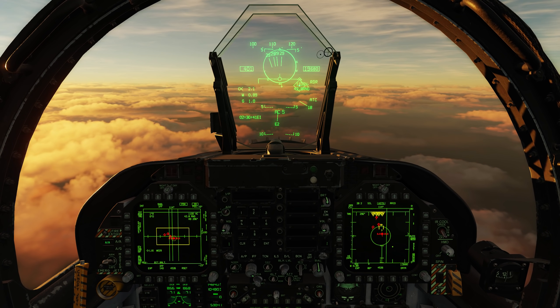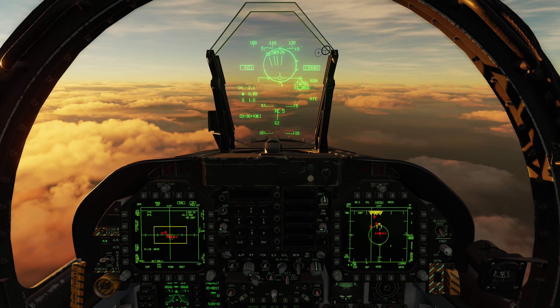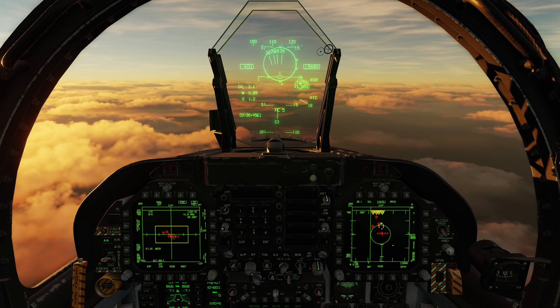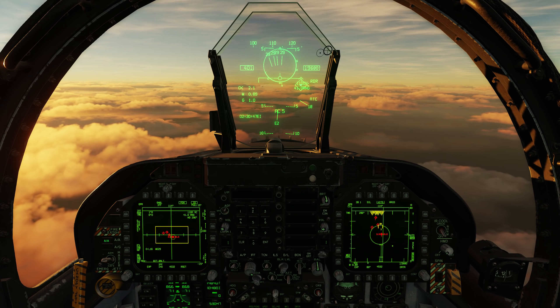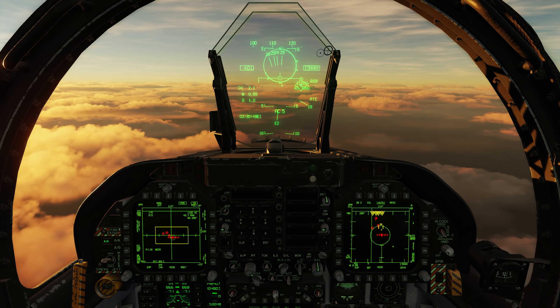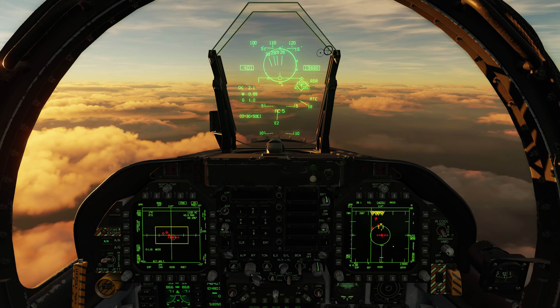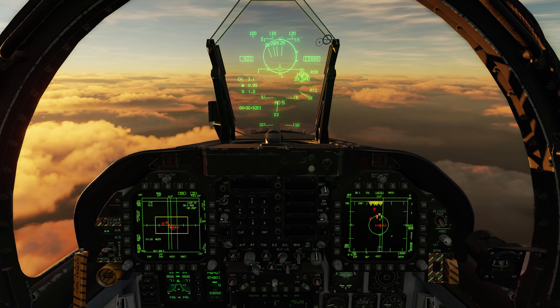Hey everyone, Wags here from Eagle Dynamics. In the next Hornet update we're going to be adding a new function: target designation for the Situational Awareness display, or the SA display.